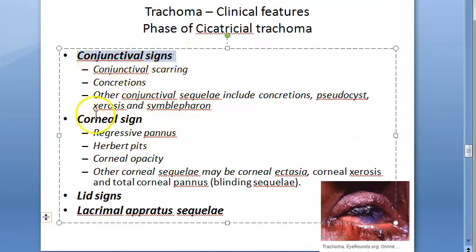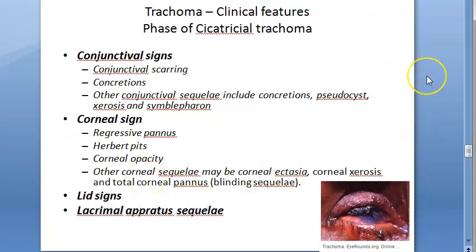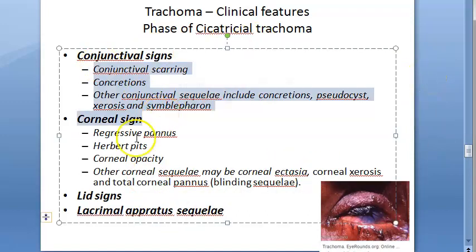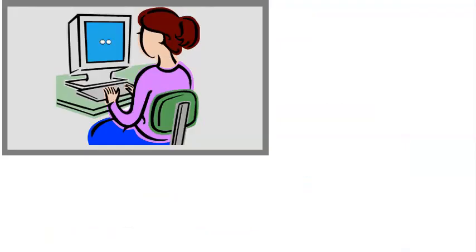In cicatricial trachoma you will see four categories of signs: conjunctival signs, corneal signs, lid signs, and lacrimal apparatus sequelae. Remember, in active trachoma we only saw conjunctival signs and corneal signs, but here we also have eyelid signs and lacrimal apparatus sequelae.